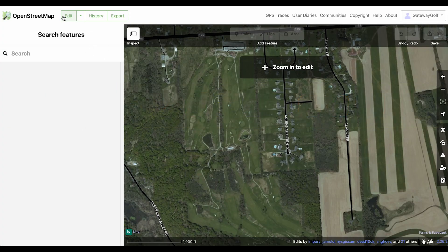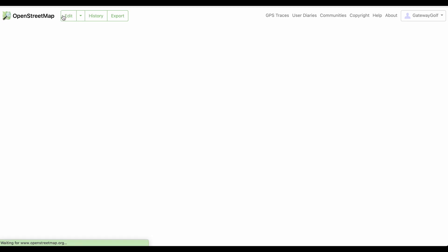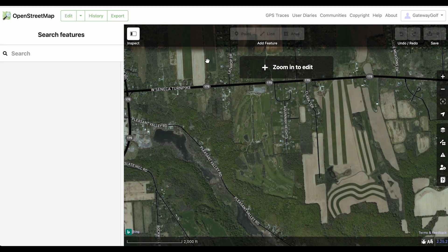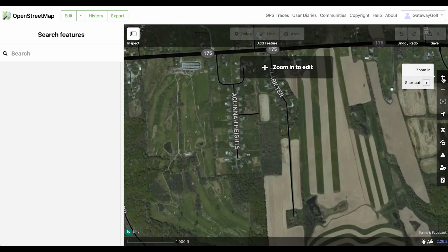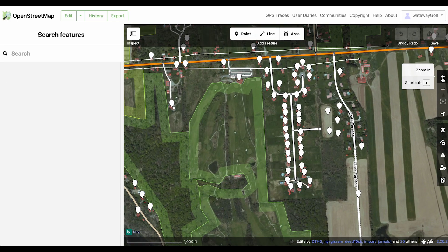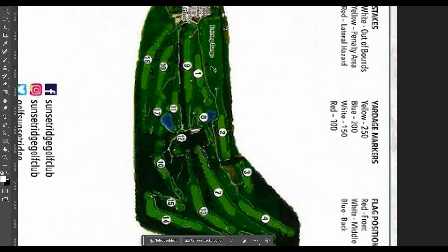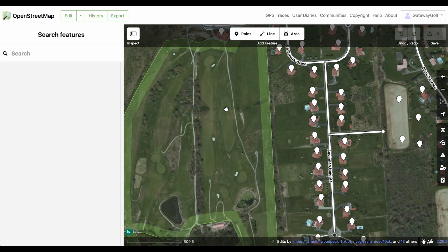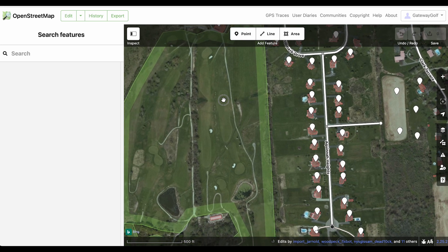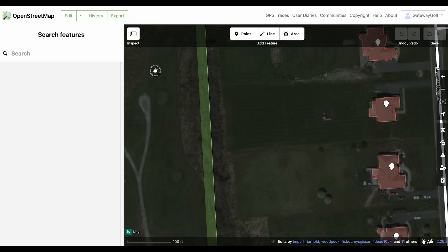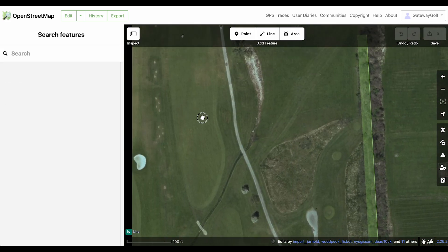Okay, I'm ready to go now. Let me go back to edit mode and start editing this course. I need to zoom in to edit. Looking at my image, hole number one comes down off of the clubhouse — it's really the rightmost hole up at the top. So I can see the fairways for that, here's the green, and there's a sand trap for it there. I'm going to start by showing how you trace the fairways.